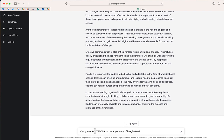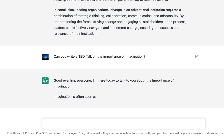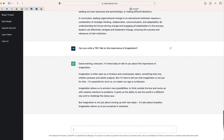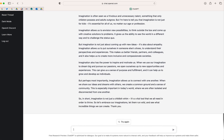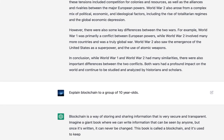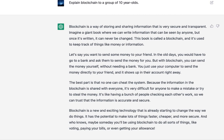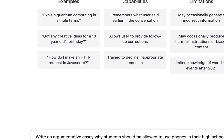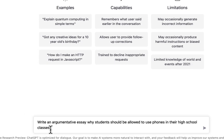Really interesting. How about this one? I'm going to ask it to write a TED Talk on the importance of imagination. There are other things you can do as well — I'm going to ask it to explain blockchain to a group of 10-year-olds. And finally, I'm going to ask ChatGPT to write an argumentative essay on why students should be allowed to use phones in their high school classes.